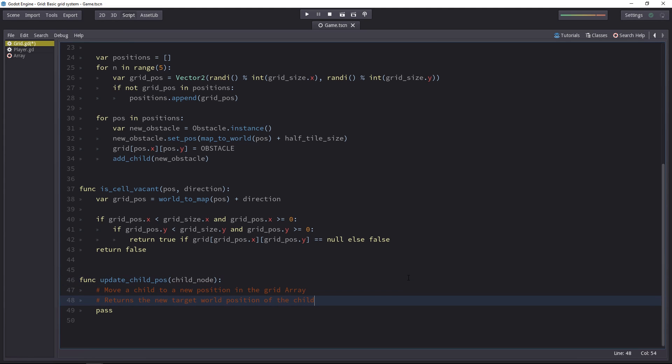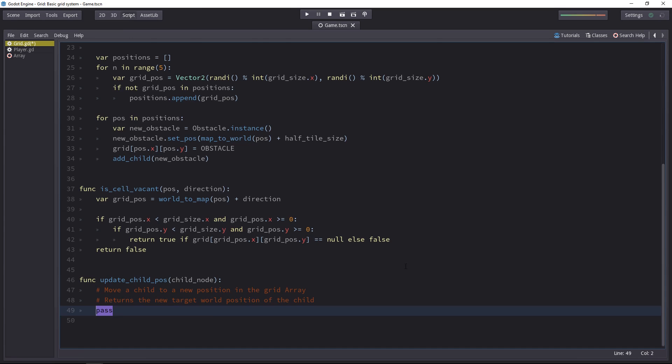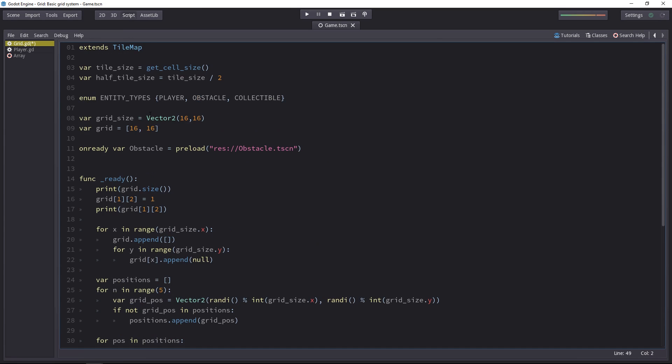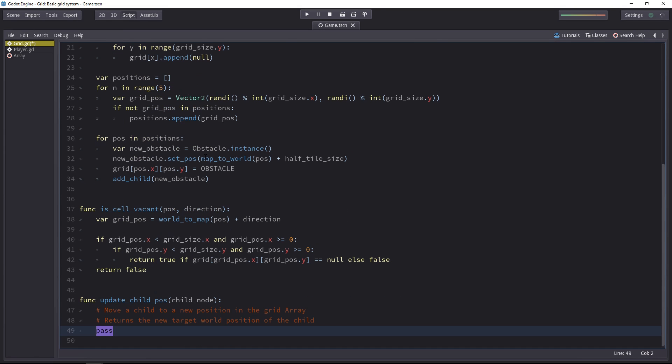For example, the player will send itself to the function. And the function will get its current position, convert it to the grid position. Then move it inside of the grid array we have at the top of the script.